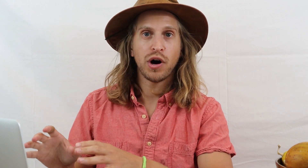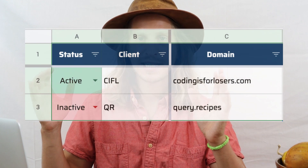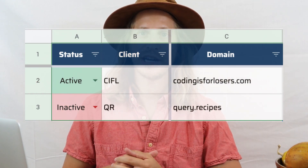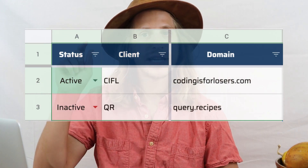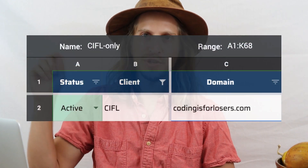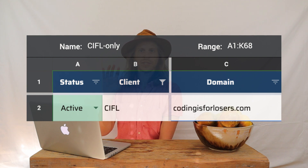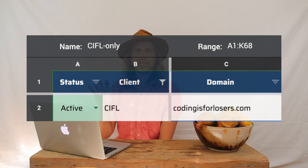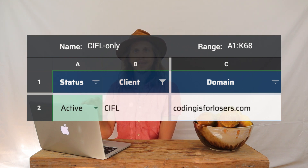Instead, you can keep your data in one home — one tab, one database-style setup — and use filter views. Filter views allow a freelancer to just see the data that they need, not seeing everyone else's data, not overwriting someone else's work, but just viewing the data they need.